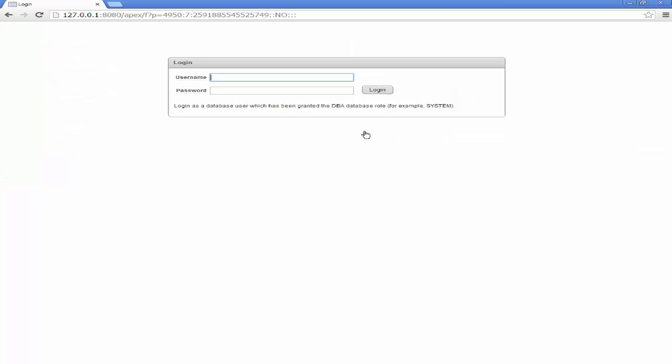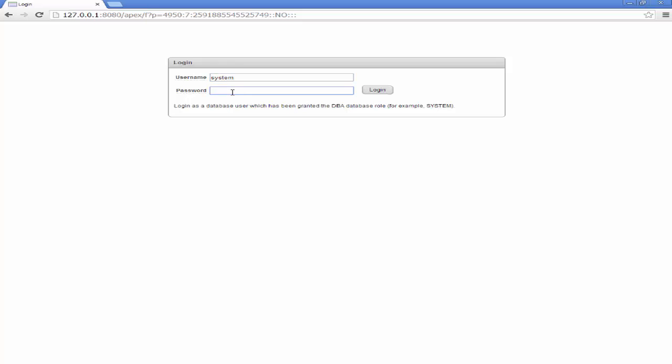On this screen, you're given an option to enter a username and password. The username will be System and the password will be the password that was created when the database was installed. Click Login.